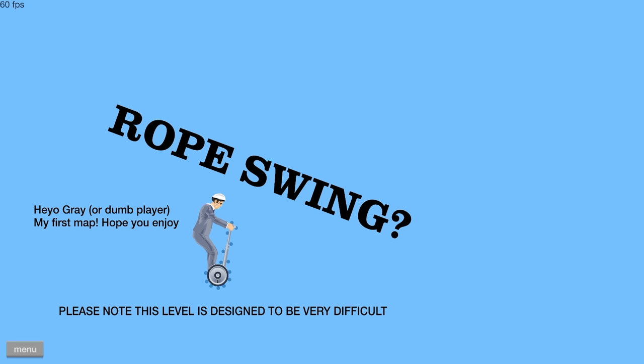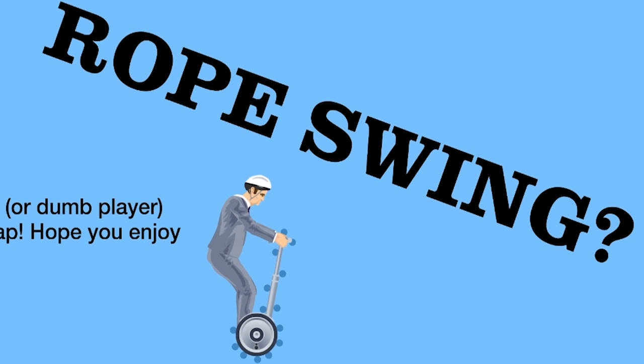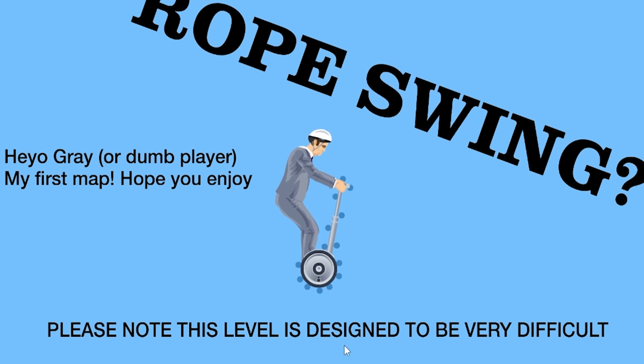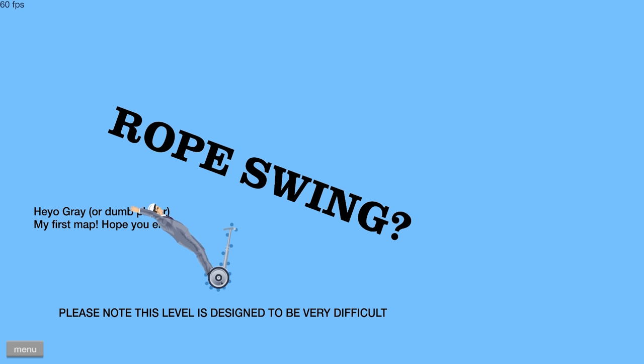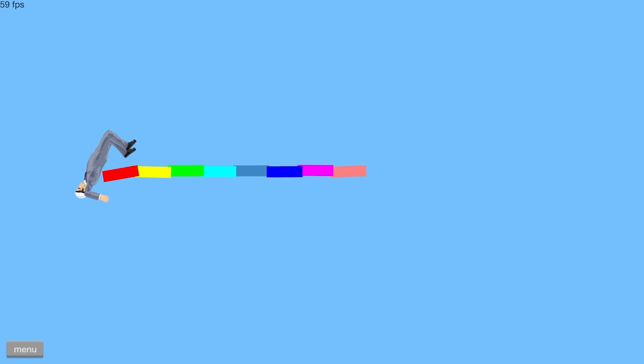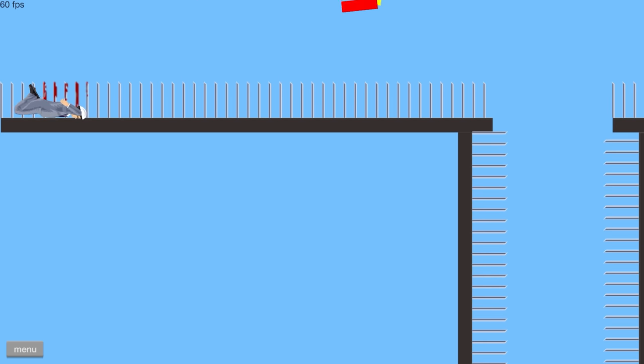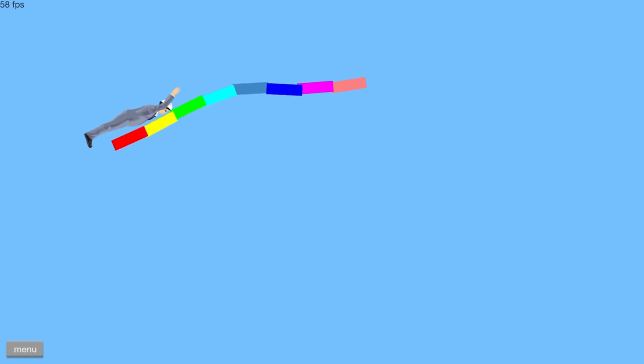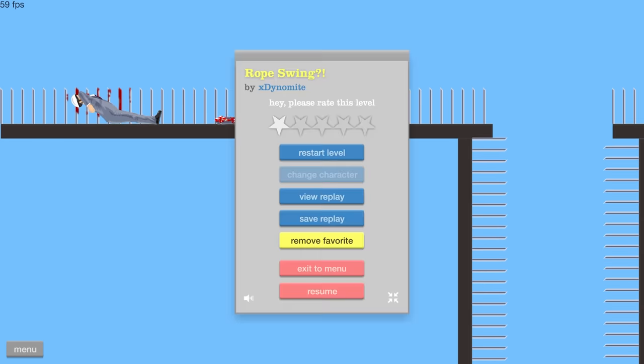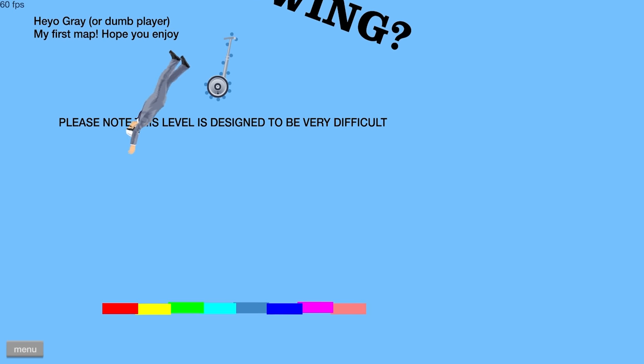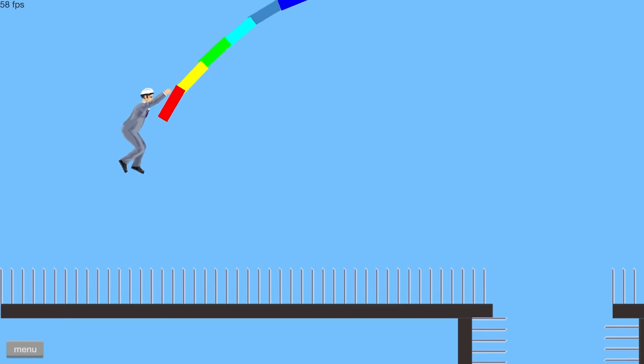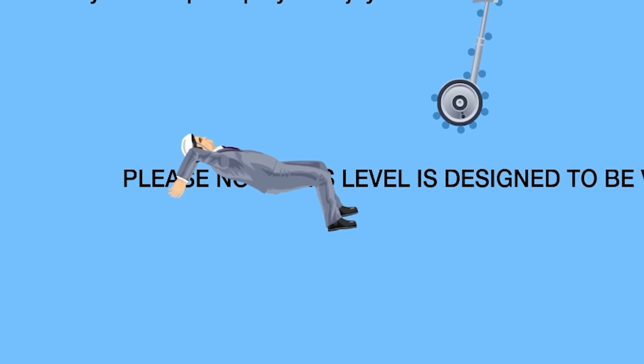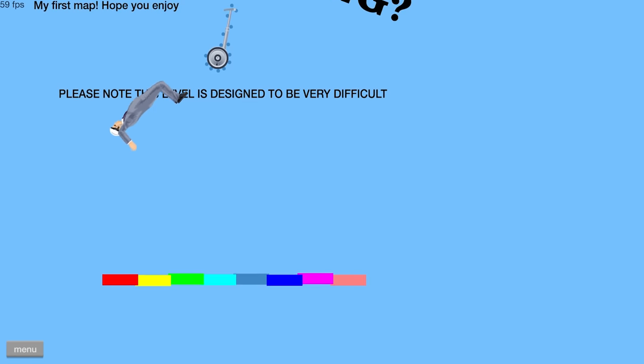This is called rope swing. Gray will find a way. Hey, gray or dumb player. Please know this level is designed to be very difficult. Time for me to cheat it. All right. I can't even get the rope. There we go. All right. I'm not gonna lie. Your rope swing is kind of difficult to cheat. There we go.